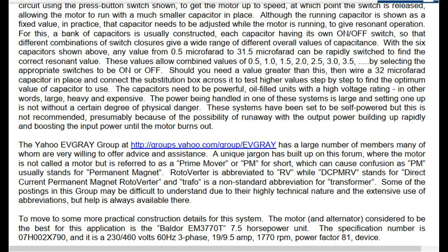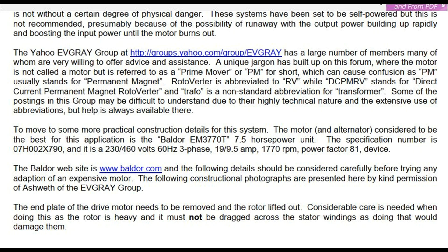The power being handled in one of these systems is large and setting one up is not without a certain degree of physical danger. These systems have been set to be self-powered but this is not recommended, presumably because of the possibility of runaway, with the output power building up rapidly and boosting the input power until the motor burns out.